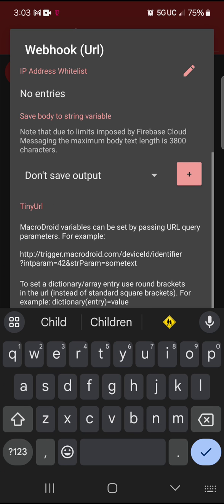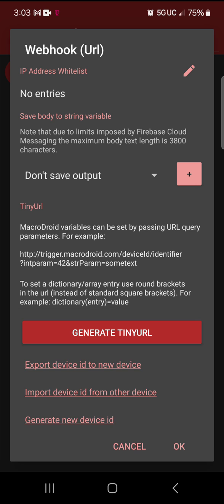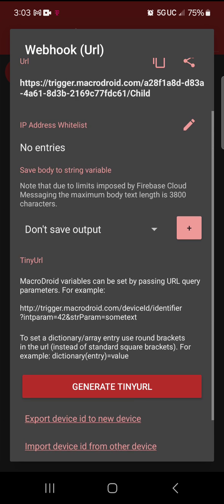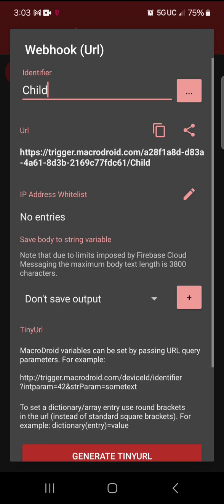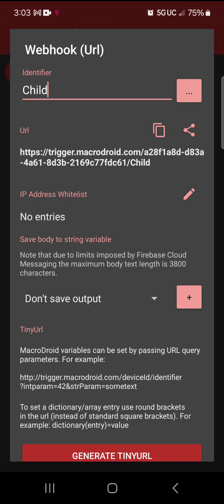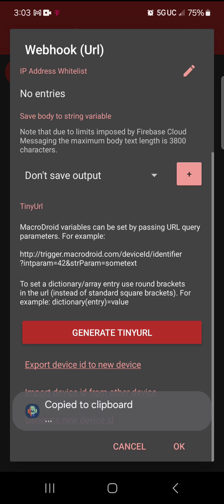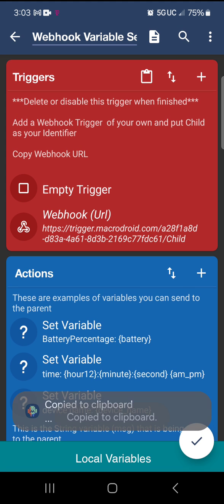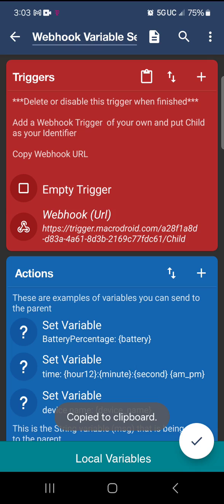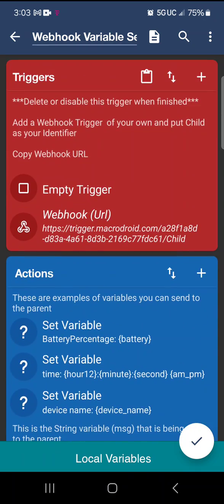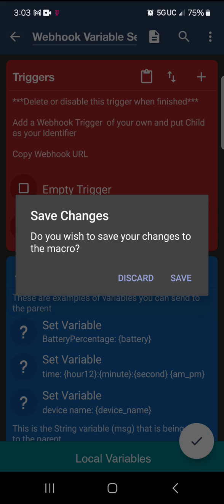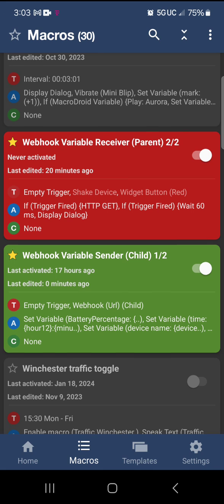With a capital C, type in 'Child', then hit OK. We're going to copy this URL here — go ahead and do it now. You copy the URL — you'll have your own, so you're not going to use mine. Then you're going to go back and hit save.